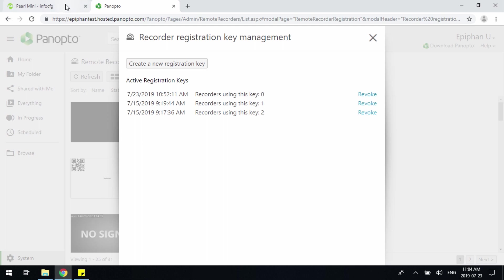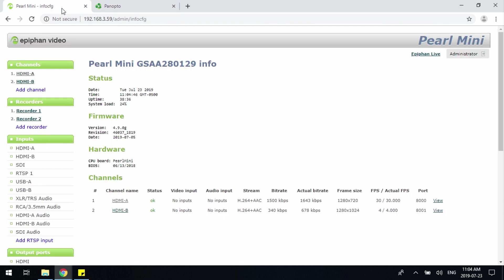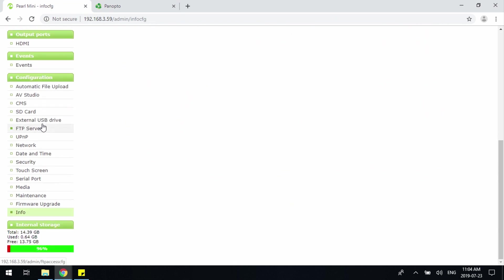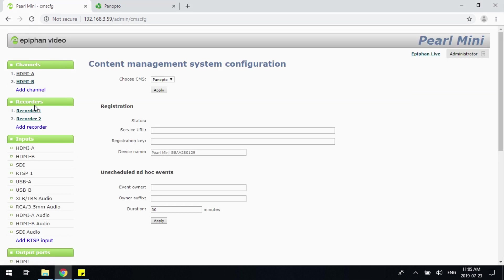From there you'll be able to go into the web user interface, scroll down to the configuration section, and simply click on the CMS page. From there ensure that you've selected Panopto and add all the information that's required.